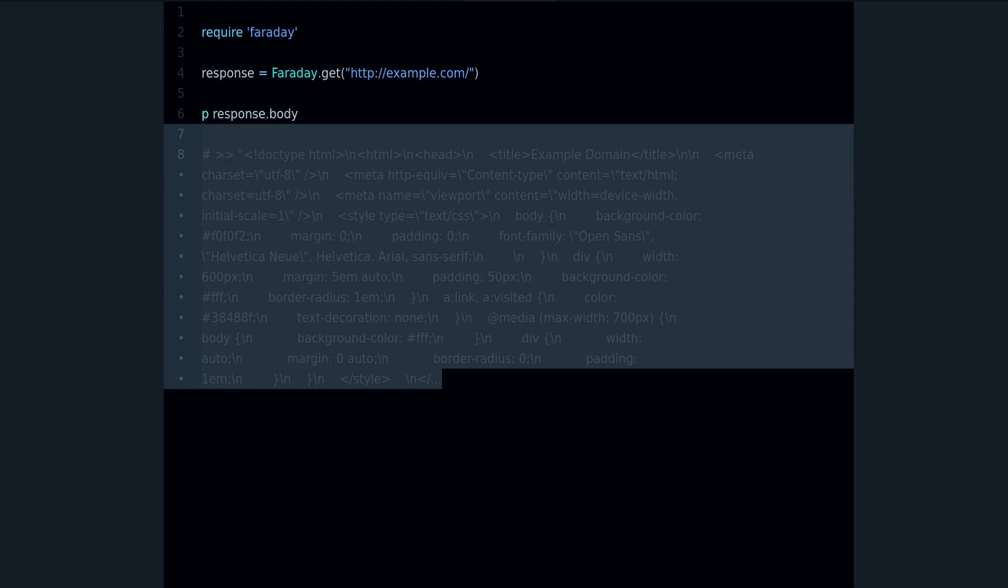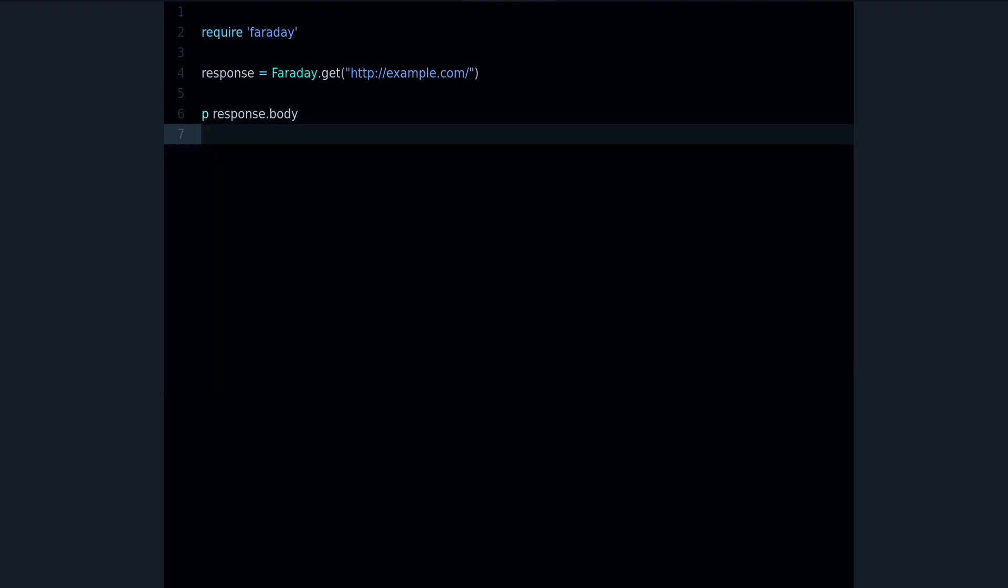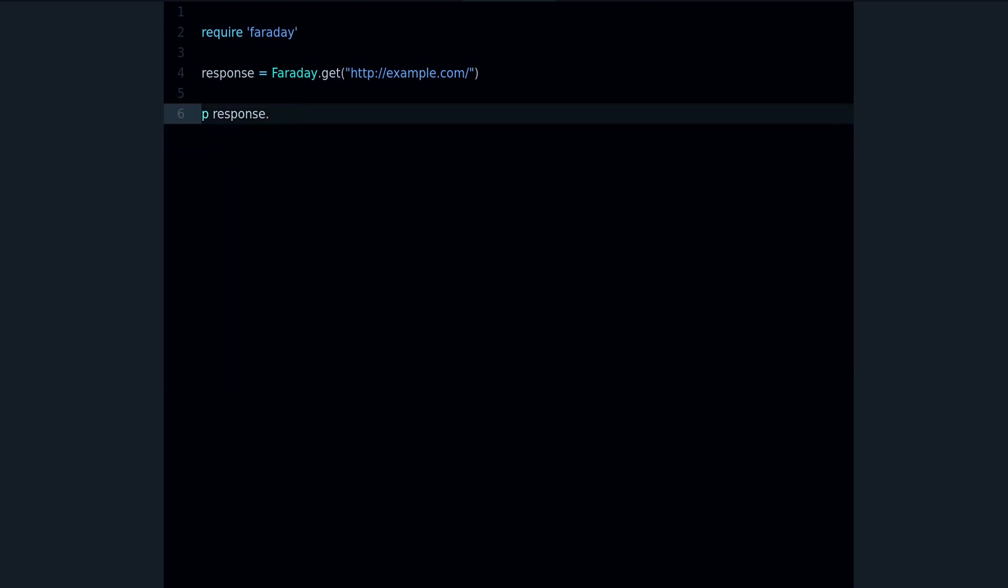So that's the three methods that you need to use: the status, the headers, and the body. That's how you're going to work with the response object.